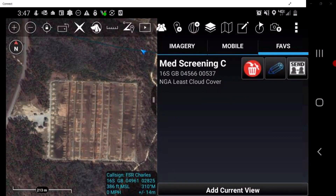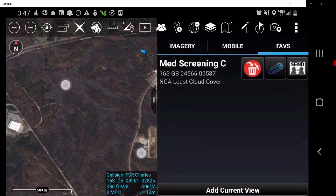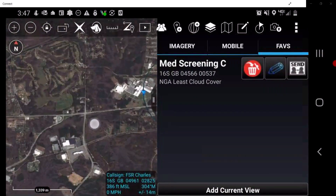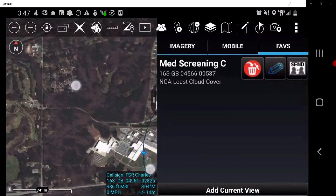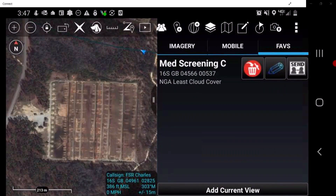Keep in mind, when users save a map view, it will return the map to the view level at which the map view was saved. This concludes the instruction of the Map tool.